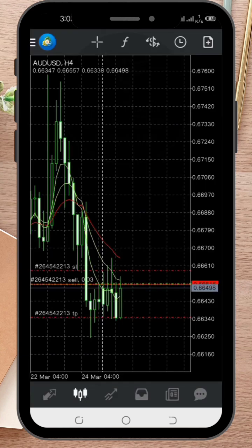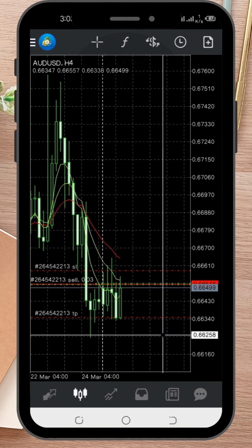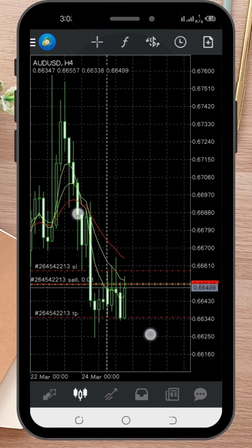That is it. Setting Stop Loss and Take Profit is easy and essential for managing your risks in Forex trading. Remember to always set the Stop Loss and Take Profit.